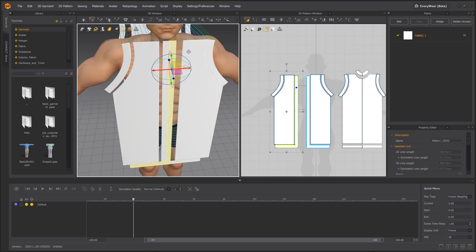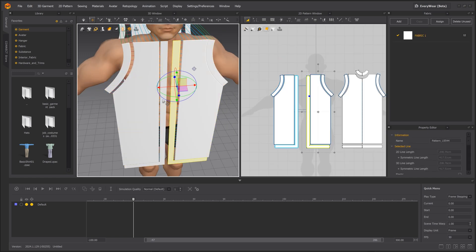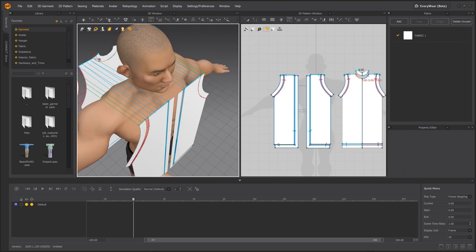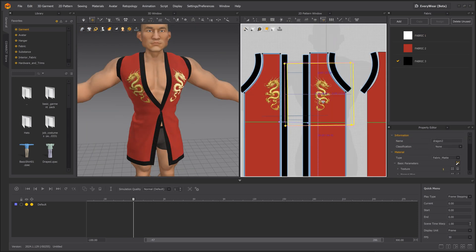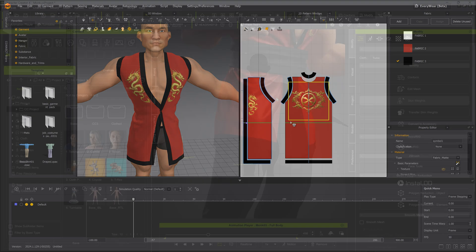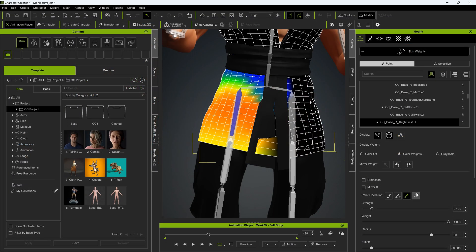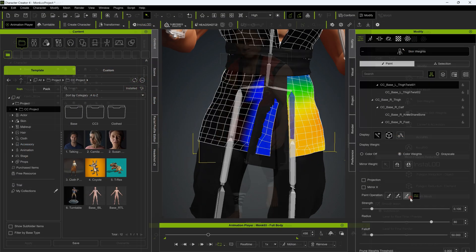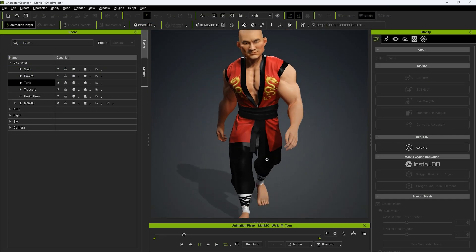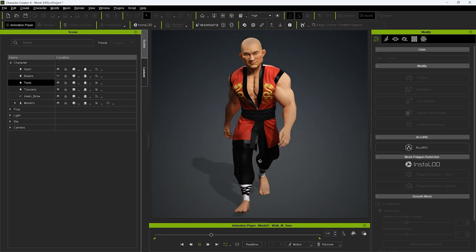Hey everyone, in this Part 2 of our two-part tutorial on the CC to Marvelous Designer workflow, we're going to look at how to import clothing created in Marvelous Designer into CC, and convert them to CC clothing content.